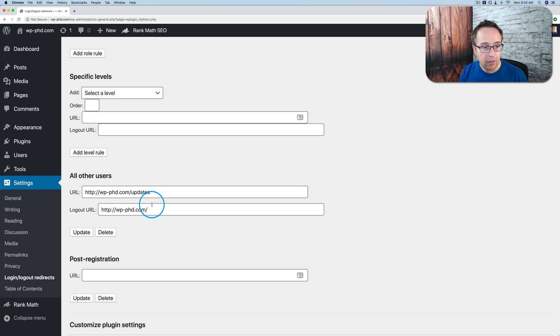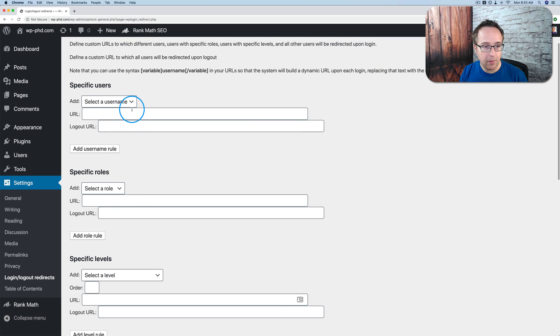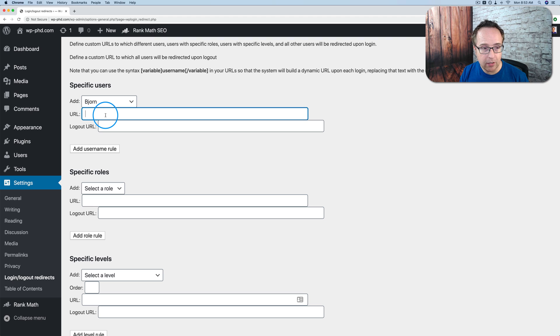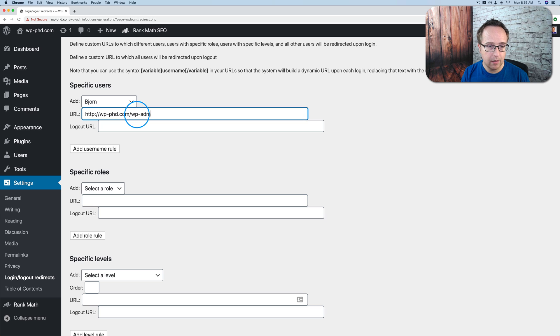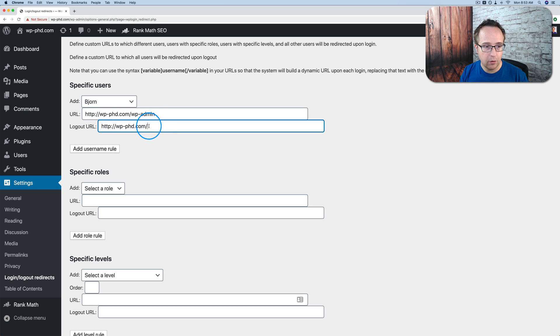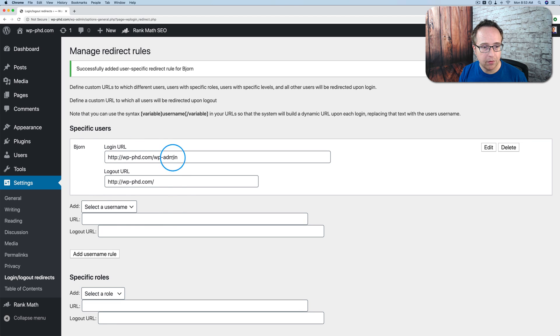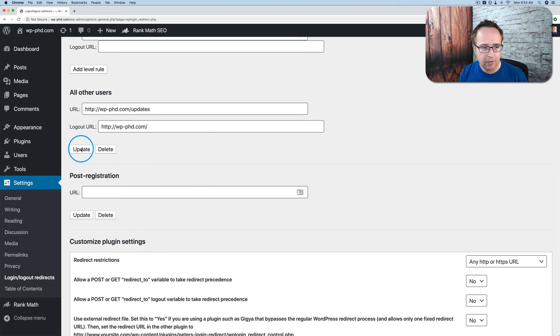Now, if you want to add redirects for specific users, they will overwrite this. So for example, if we wanted to add a redirect for me, the admin, I don't want to go to the updates page. I'm the admin. I want to log in to the back end. So I'm just going to add in here, wp-admin as my redirect. And then this is the logout URL, the homepage. Then I'm going to click on add username rule, and then it's added. And then I'm going to click on update down below. I'm not sure it's necessary. I'm just going to click it just in case.